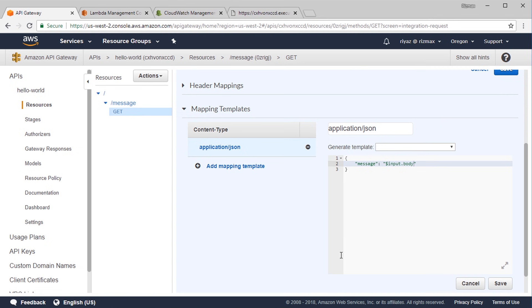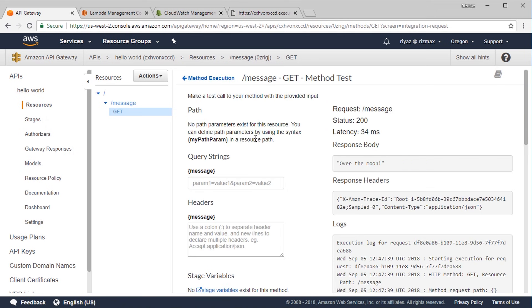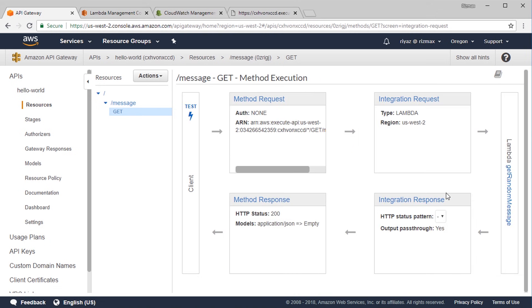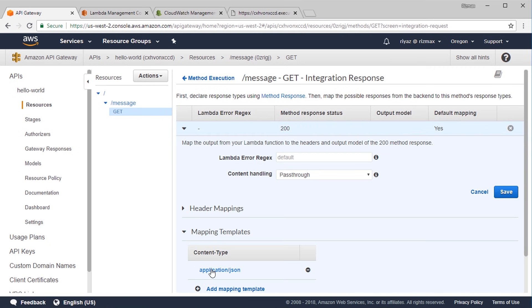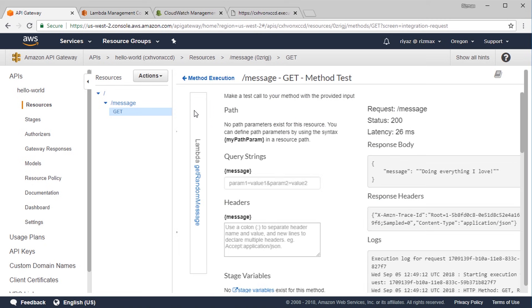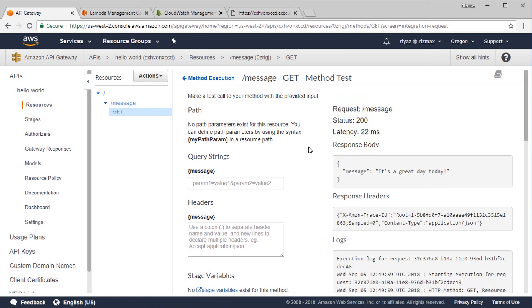$input is a predefined variable we'll discuss more later in the course. Save this, go back to method execution, and let's test locally. We have a JSON response — but we see double quotes appearing twice, so go back to integration response and remove the extra quotes. Save and test again — 'Hello serverless.' Test it again and it shows a different message each time.